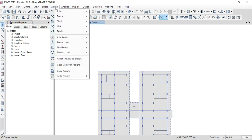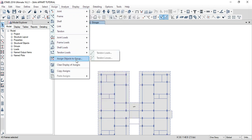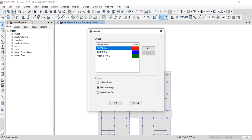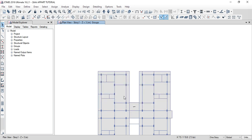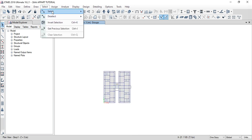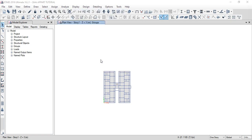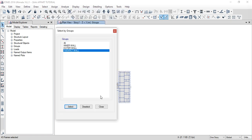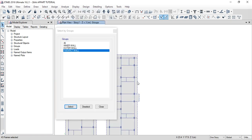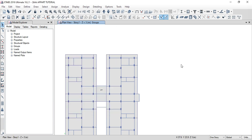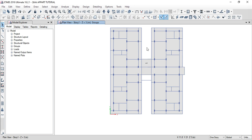Then again assign. Assign as an object to group. Parapet — select the add to group. Select, click OK. Then check the MS railing — select, select, groups, parapet, select. I have observed that parapet is selected. OK, good. Select, click on OK, close.